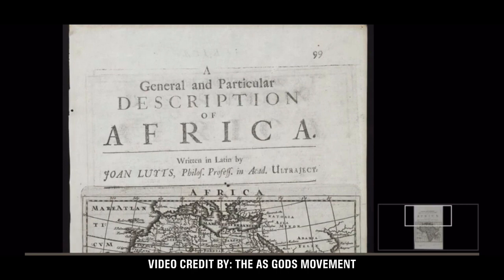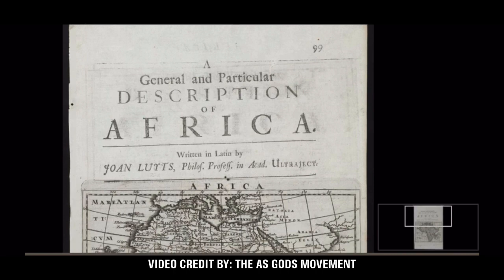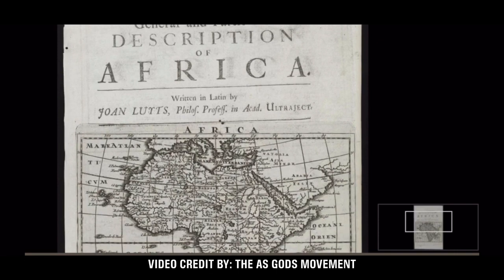This is a general and particular description of Africa, written in Latin by Joan Lotus. He was a professor and philosopher. Let's see what they have to say here.